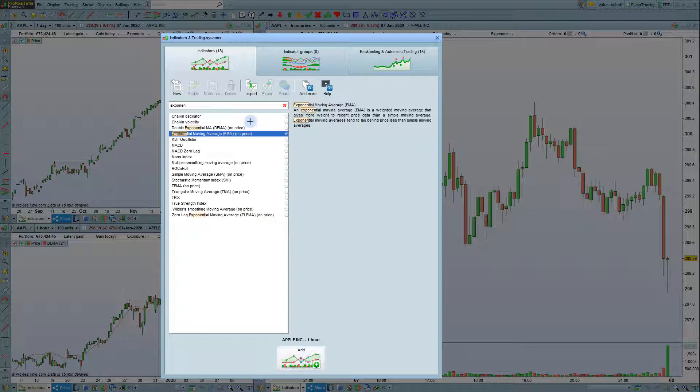You'll notice that indicators that will be added on the price are denoted by OnPrice, and indicators that will be added below the price do not have this mention.